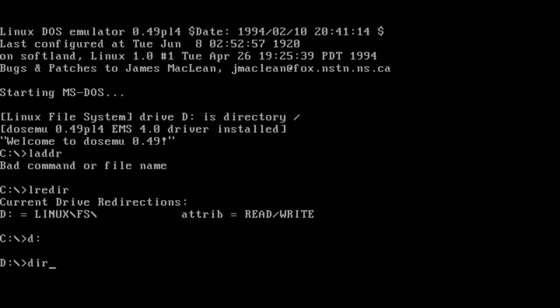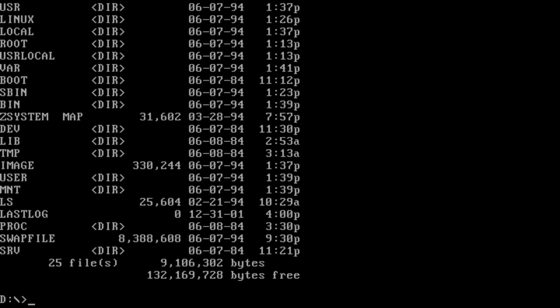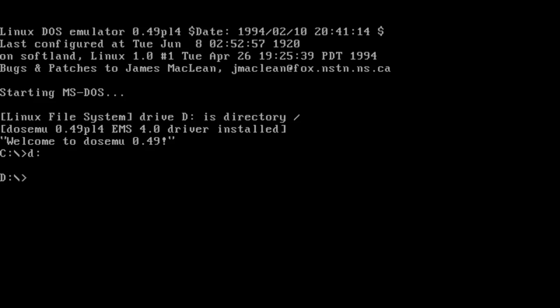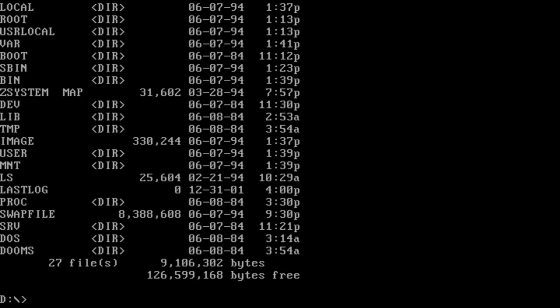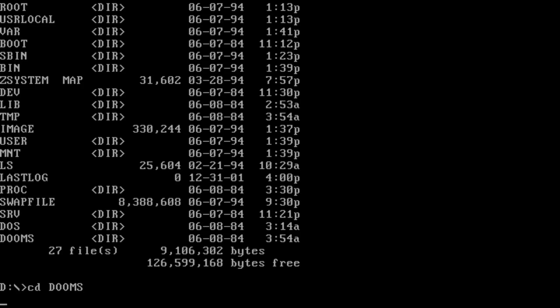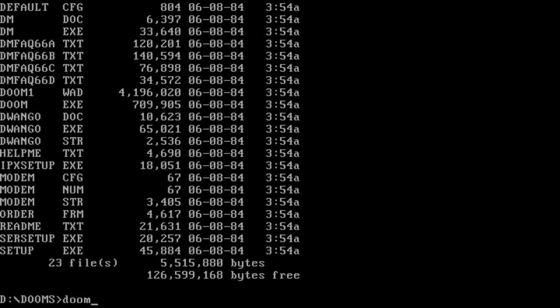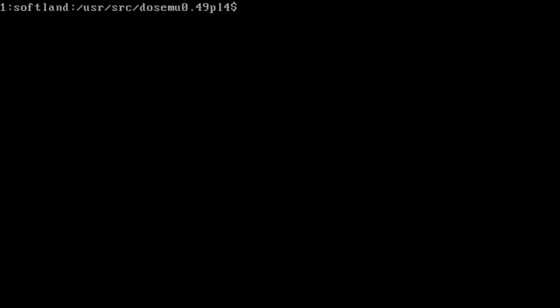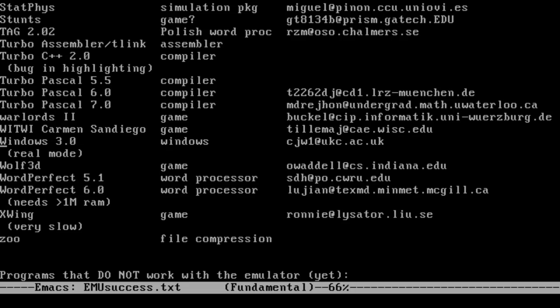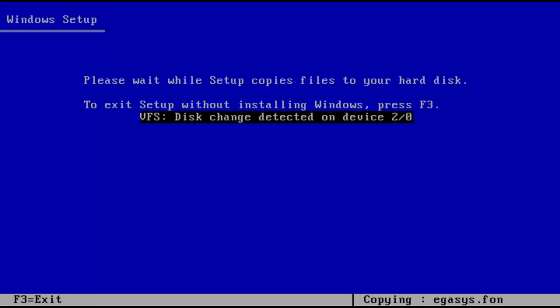A list of known compatible software is included. WordPerfect 5.1, which is listed as supported, worked just fine. Doom, however, crashed the emulator entirely. Interestingly, Windows 3.0 is listed as supported in real mode. However, the installer hung when I tried it.